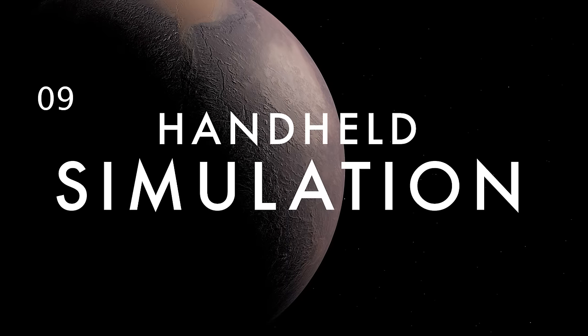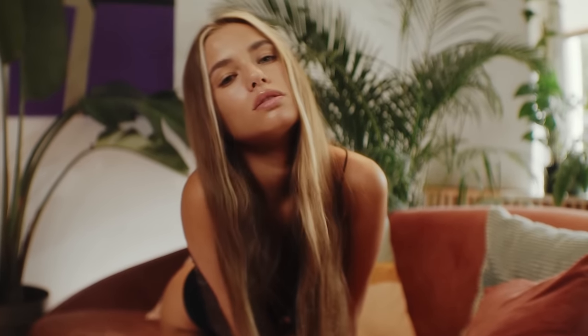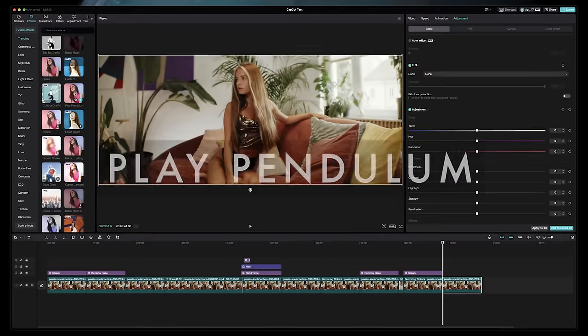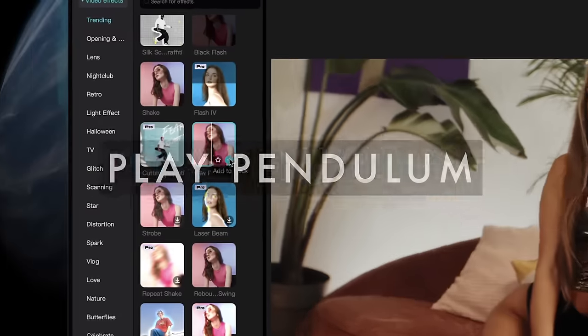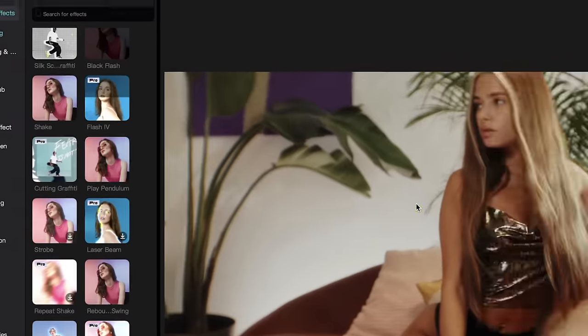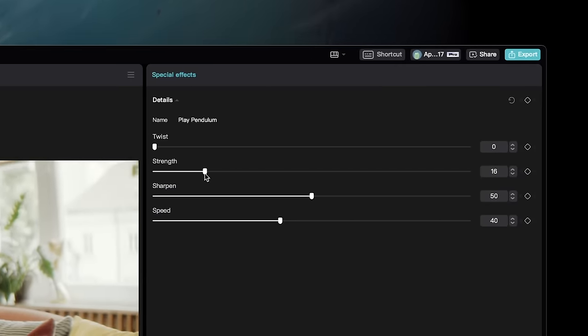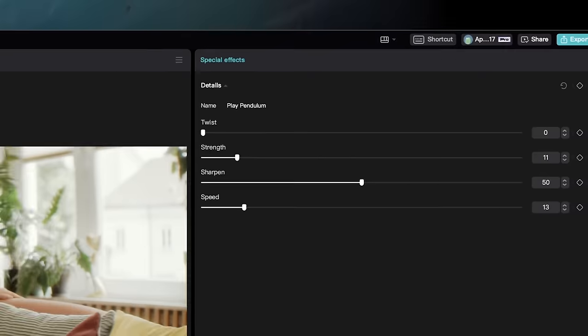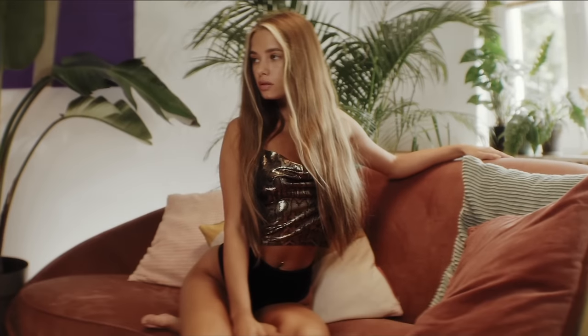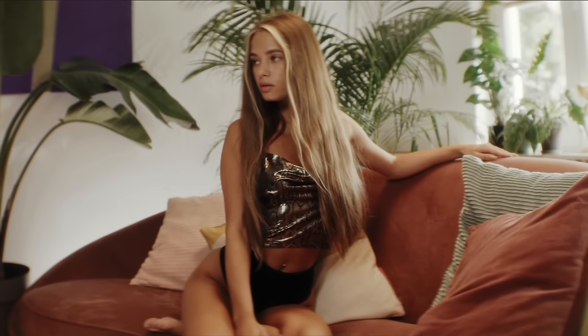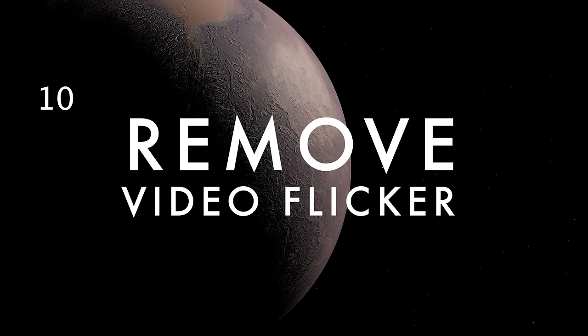You can easily simulate handheld camera motion inside CapCut, even if your clip was filmed on a tripod. Just add the Play Pendulum video effect above your clips, bring down the strength to create the right amount of subtlety in the movement. Then adjust the sliders for Speed and Sharpen to get just the right look.